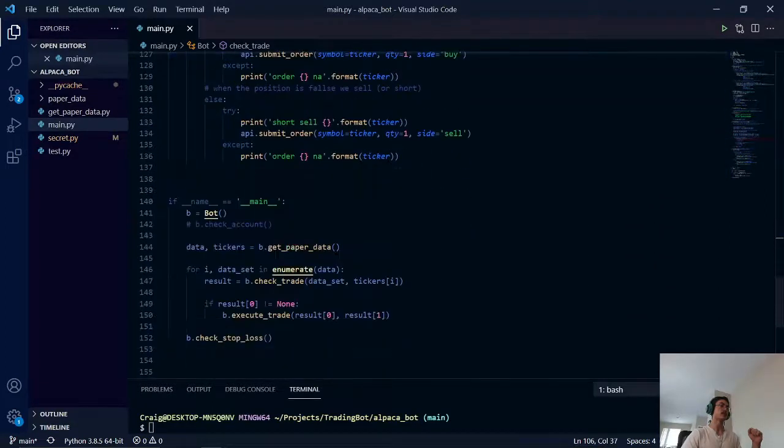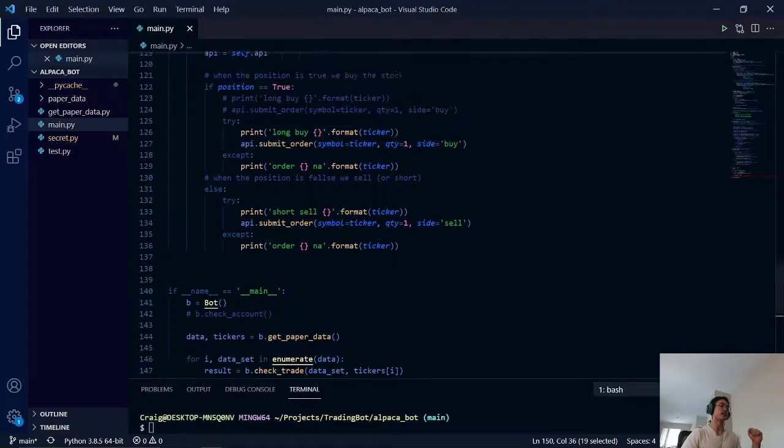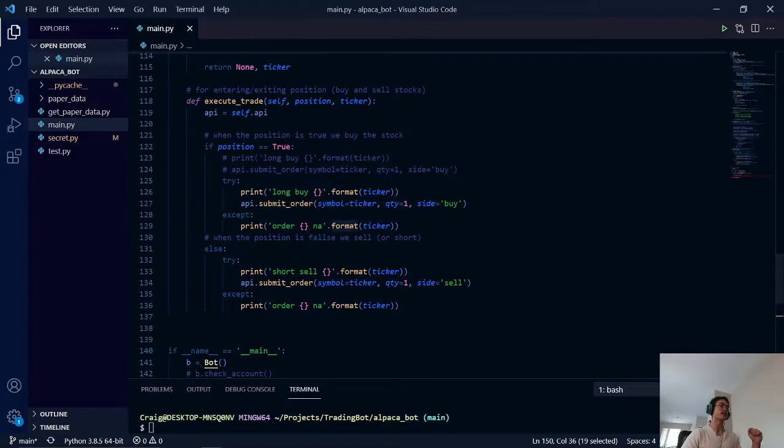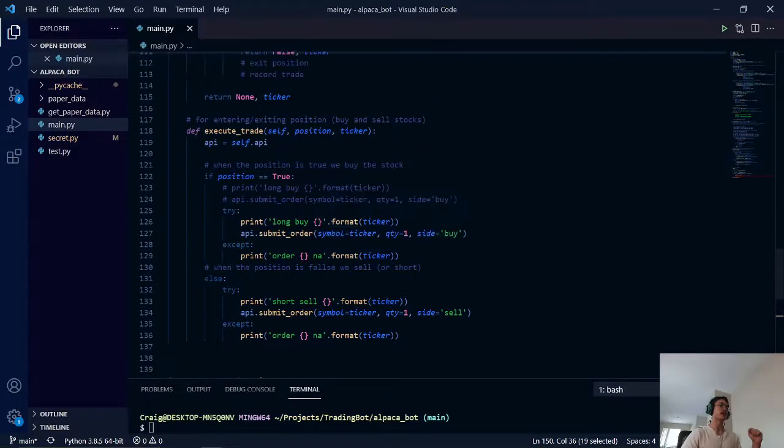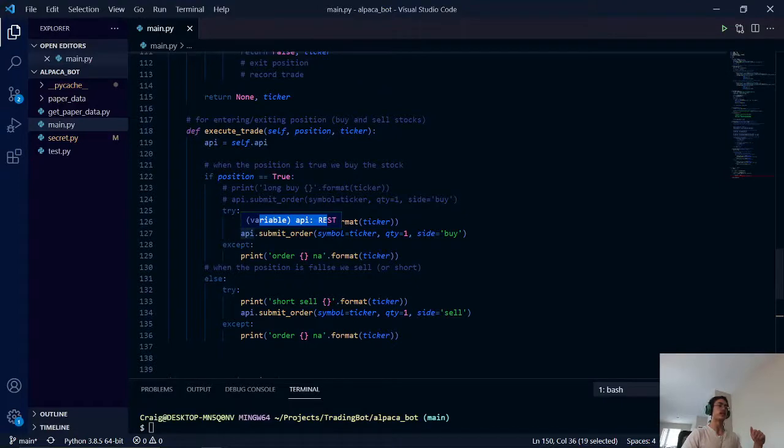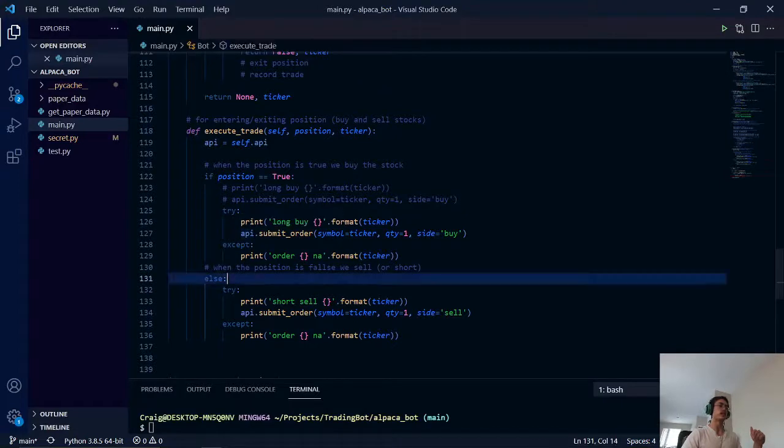We then go to our next method, which is executing our trades. Here we will do a long buy and short sell for the respective crossovers.